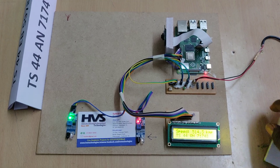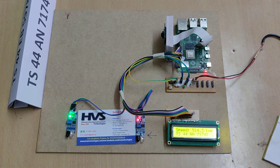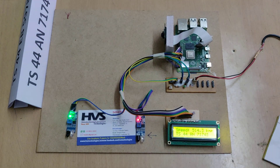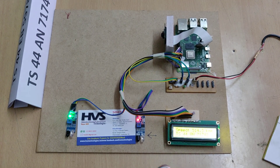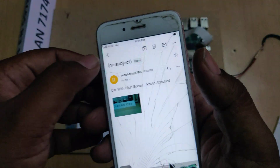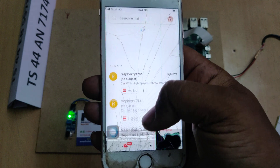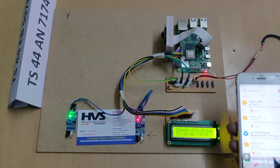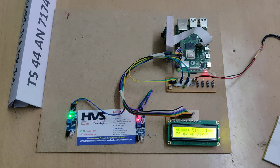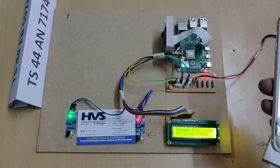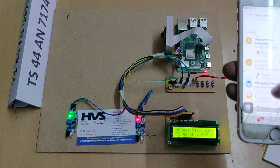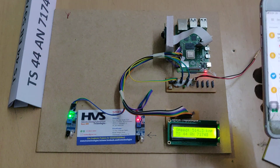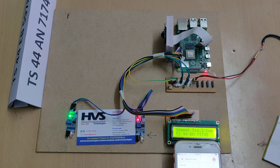We will get the number plates on the LCD. One important thing to note is that we should not allow external light to fall on the camera. After the mail is sent successfully, the system will again display the monitoring message.